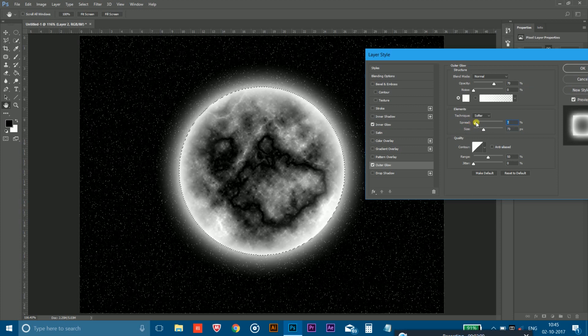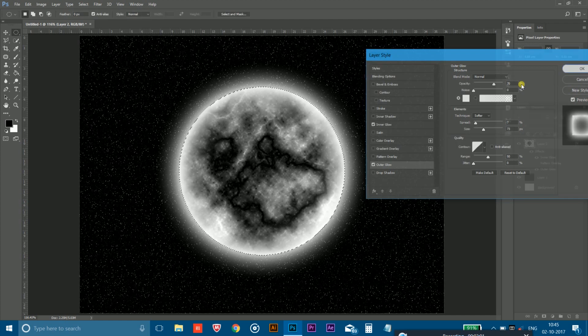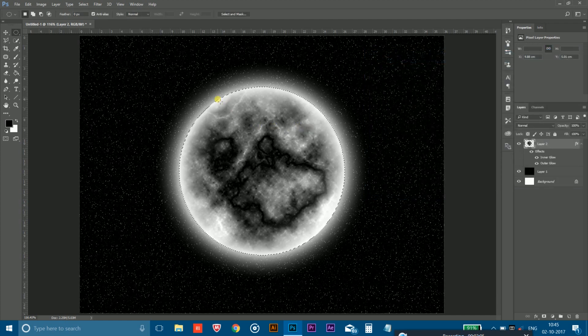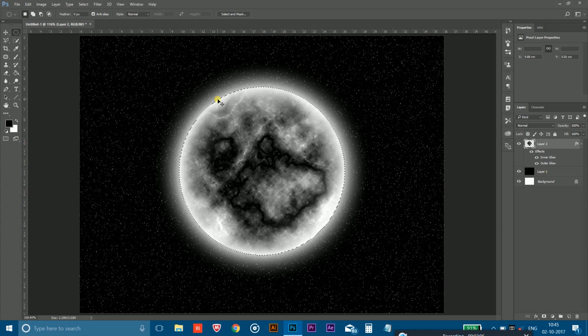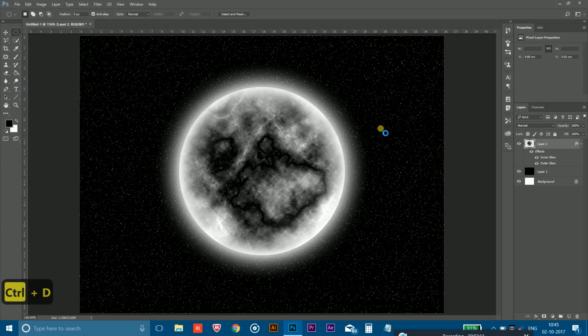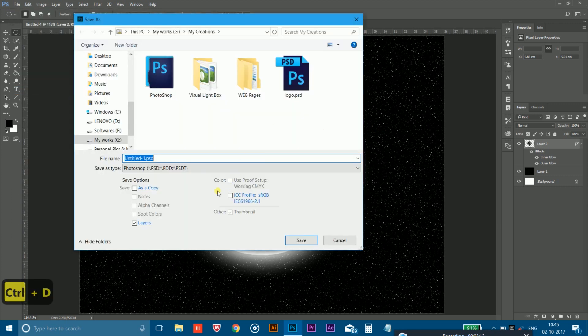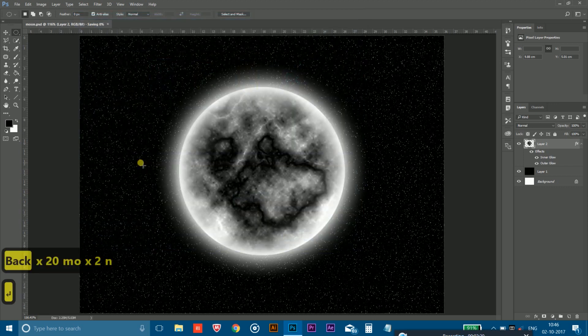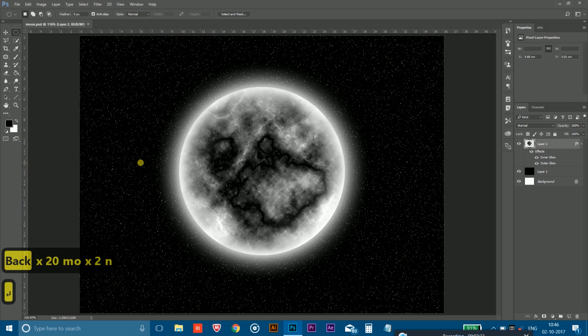And that's it, your moon is ready. So as you can see, it was really easy to make a moon like this in the Photoshop. So simply you have to go to the file option and click on the save as to save your moon which you had just created. Simply click on moon.psd and that's it. You could save it in the JPG or any format you want.